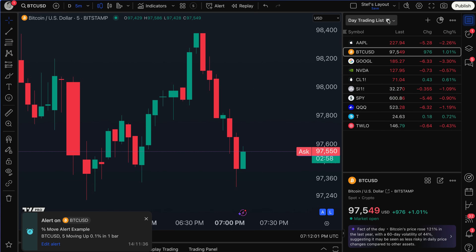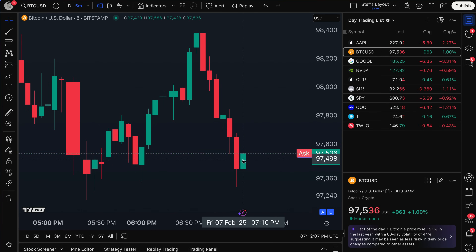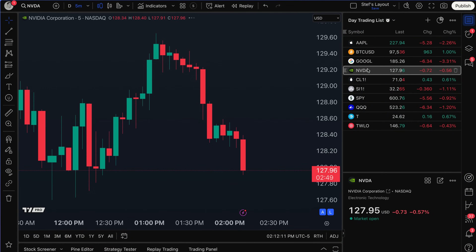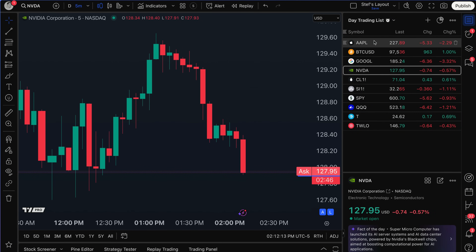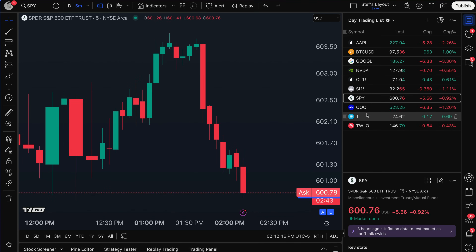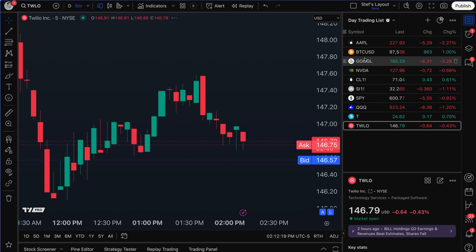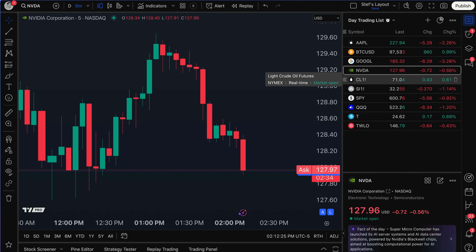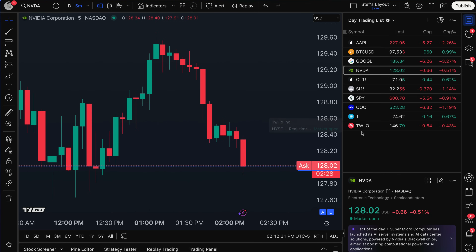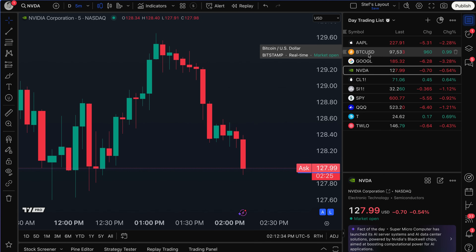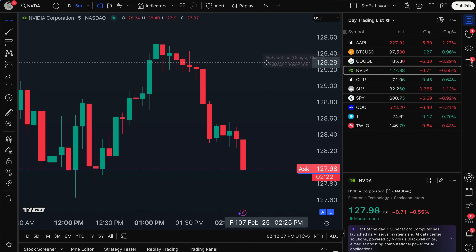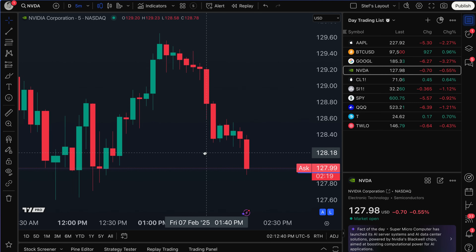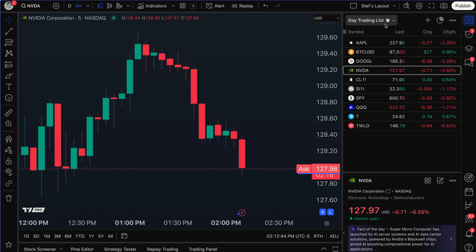Now, keep in mind that just because this alert triggered for Bitcoin doesn't mean it stops for all other symbols on the list. Look at these down moves — NVIDIA and Apple. These alerts can still trigger for every single remaining symbol. The Bitcoin alert was satisfied, but the alert is still active for all other symbols. This is not an alert that stops once it fires once — it remains active for all remaining symbols on the list.